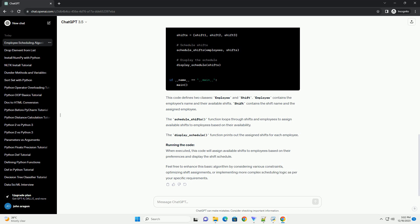Feel free to enhance this basic algorithm by considering various constraints, optimizing shift assignments, or implementing more complex scheduling logic as per your specific requirements.